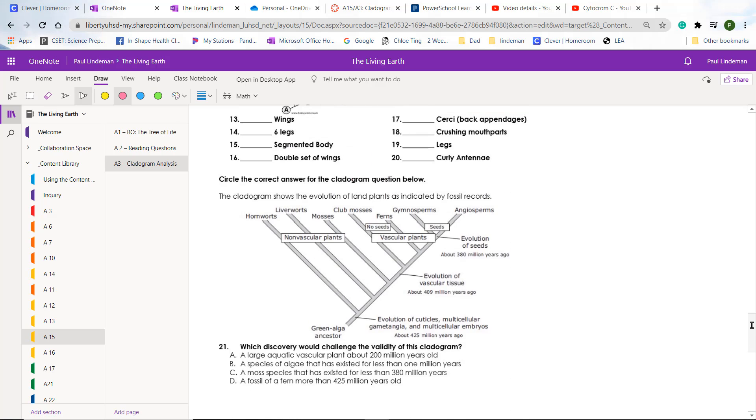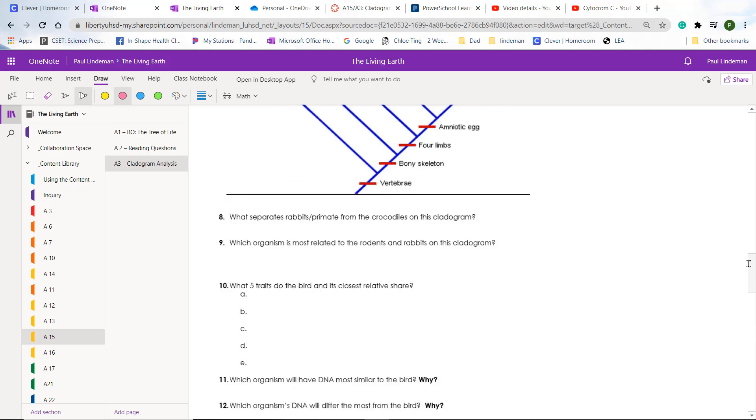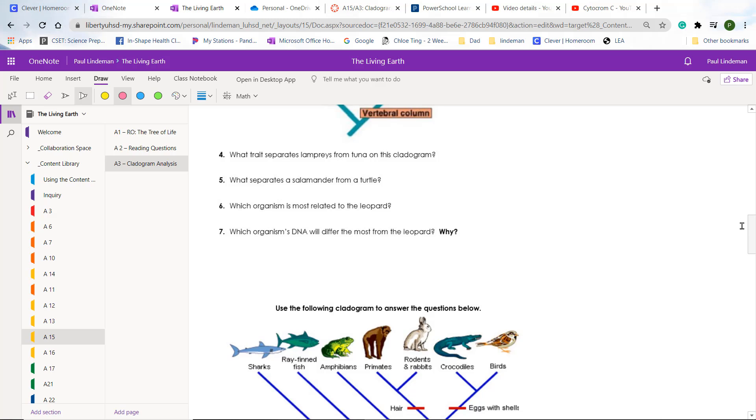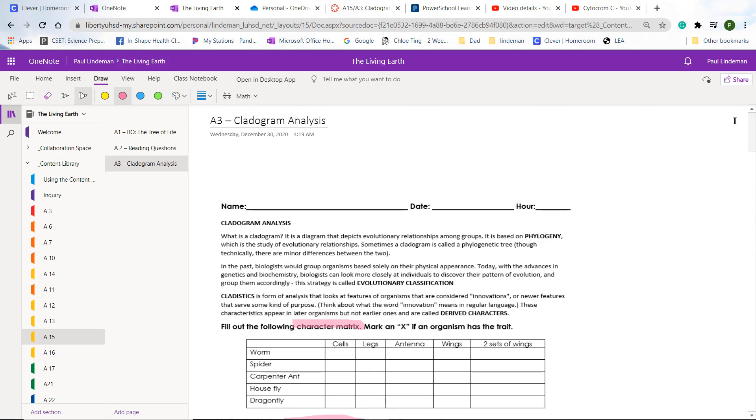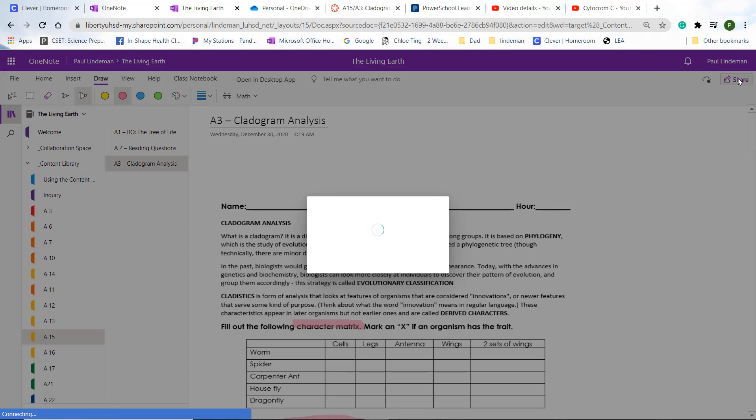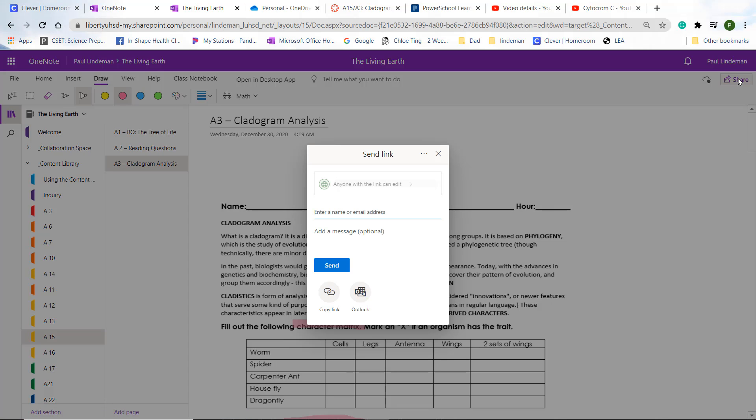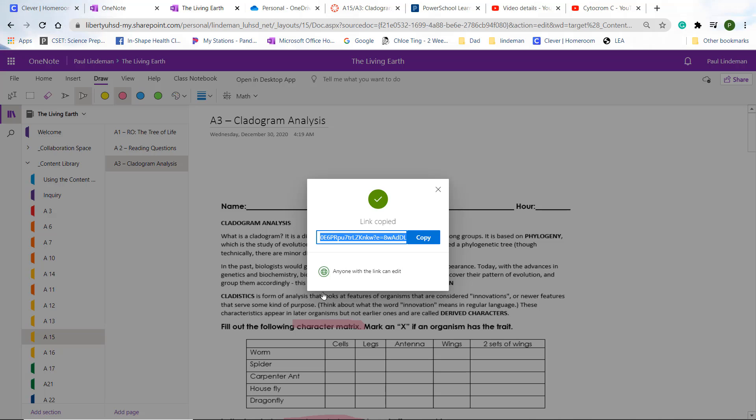So that's what you're going to be doing with this document, and then at the end, you'll share it with me by pushing the share button up here and copying the URL into the submit button at the Canvas website. You'll just push copy link, and there you go.